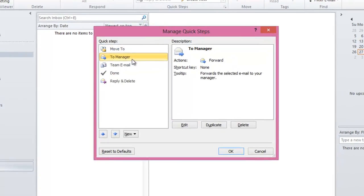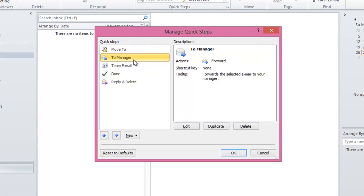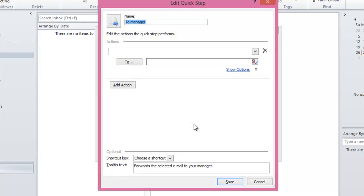The second QuickStep is the To Manager QuickStep, and this would forward a selected email to your manager. Click on Edit. Again, you can change the name and the icon. Here, in the To field, you can enter the email address of your manager. However, if your organization uses a Microsoft Exchange Server, it should automatically detect your manager's email address and enter it here.